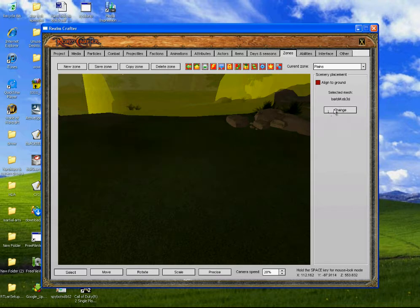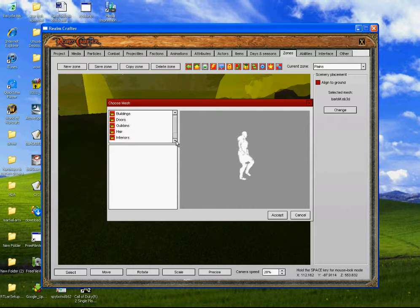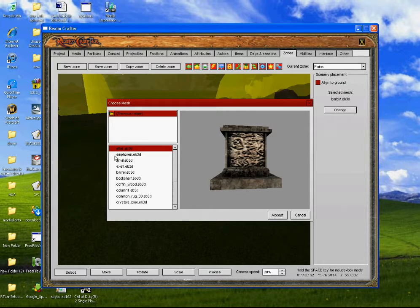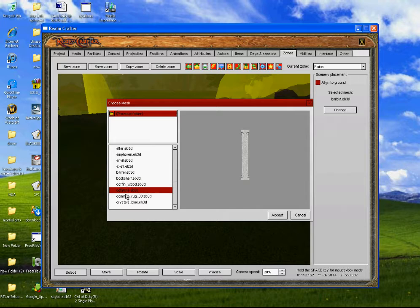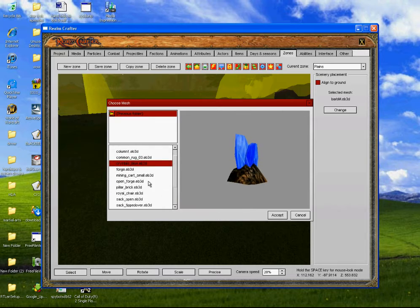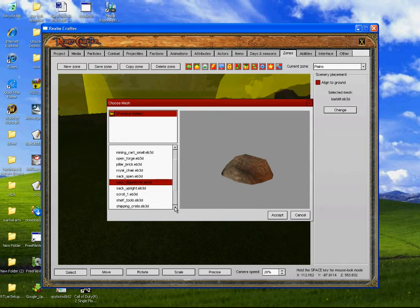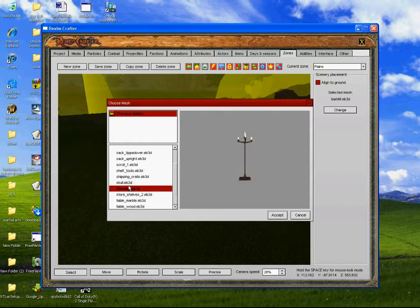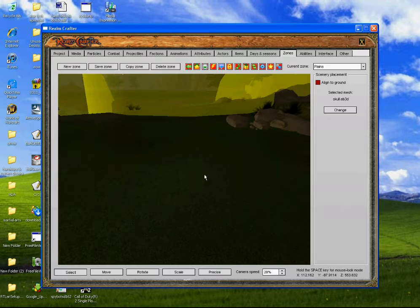We're going to go into the scenery. Because you want something where people walk into it, if we go into props we can use... we'll use this. And we're going to place it there.